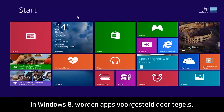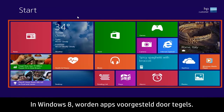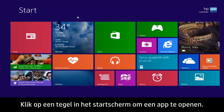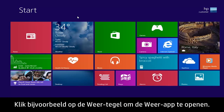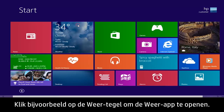In Windows 8, apps are represented by tiles. To open an app from the start screen, click the tile. For example, to open the Weather app, click the Weather tile.